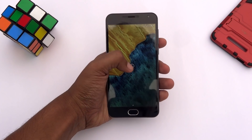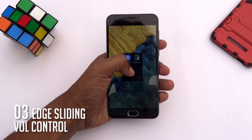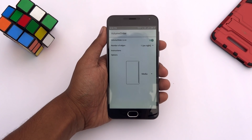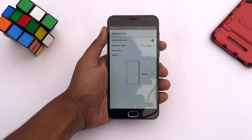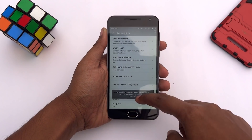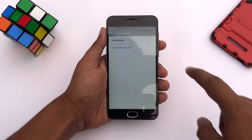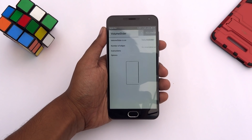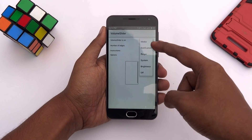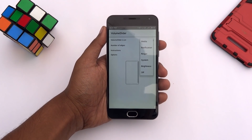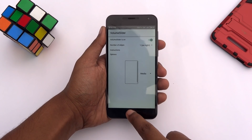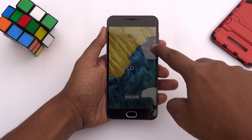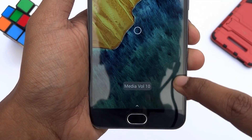To make volume adjustments a bit easier, you should try this app called Volume Slider. It lets you raise or lower the volume level by simply swiping the edge of your screen. After installing this app, just open it and enable the swipe feature by turning on the accessibility of the app from the settings. From here, you can choose which particular volume level you want to control. Once you have set everything up, just long press the trigger area on the side of your screen, then slide your finger up or down to adjust the volume level.